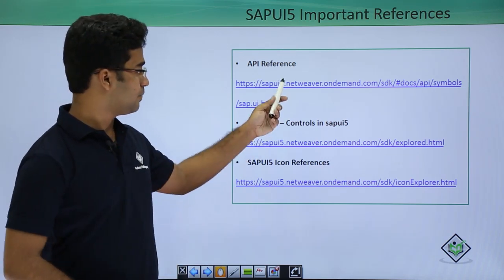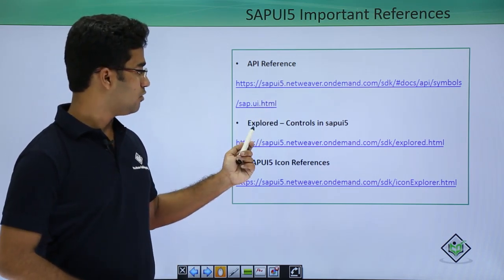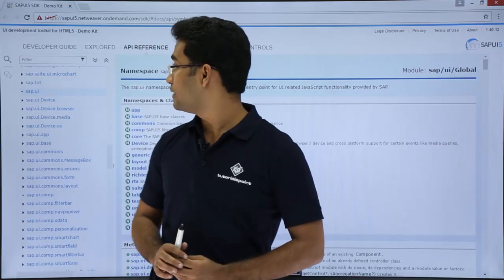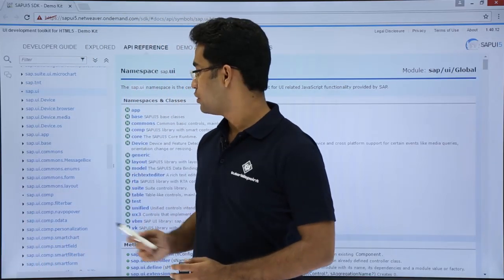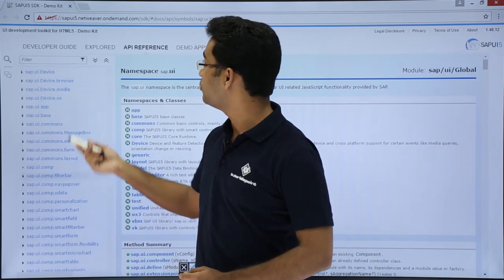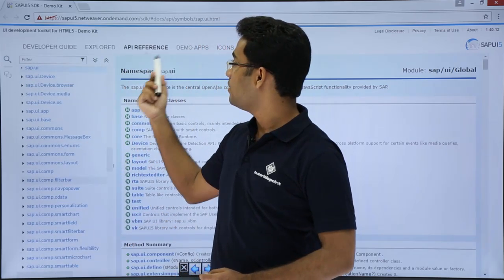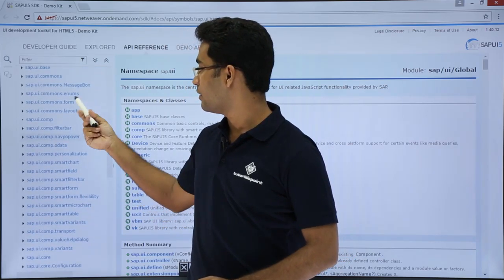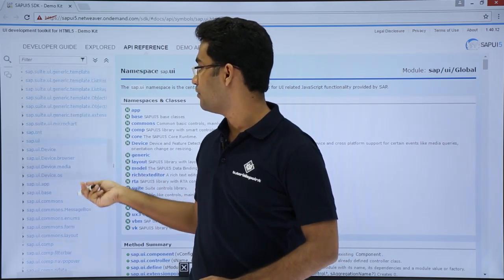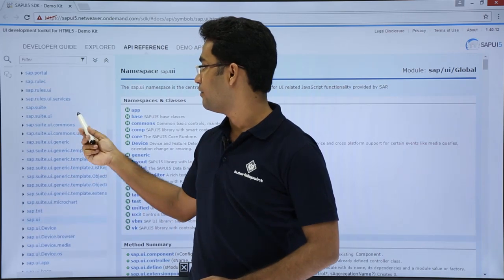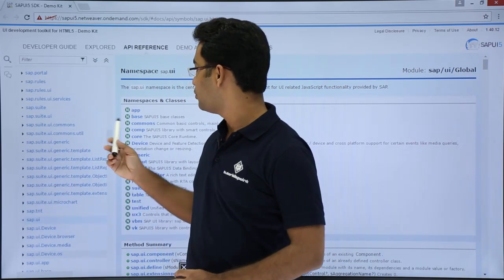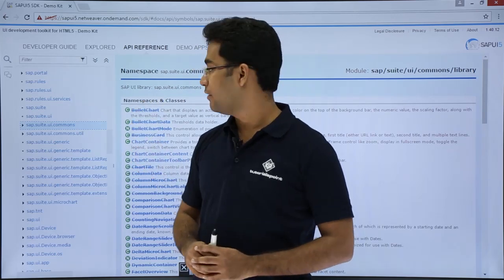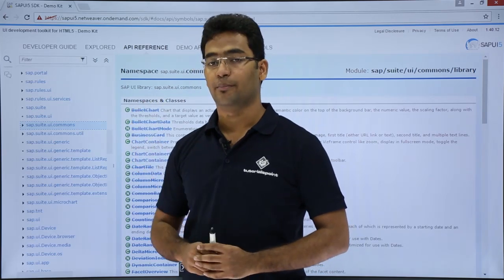Let us just see the API references. We will also be seeing the Explore and Icon references here. Now let us look at the API references — here we are getting all the APIs. This is the URL for this API reference. Here we are getting all the references of the controls that SAPUI5 has. Going through this API you could get all the information related to the particular API.